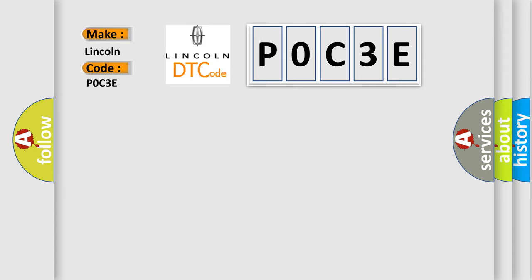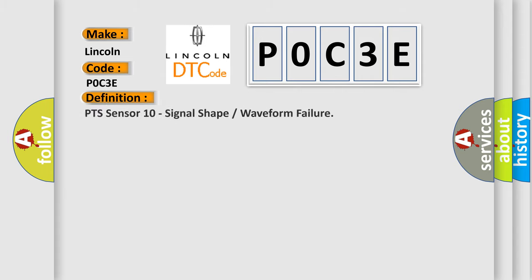The basic definition is: PTS Sensor 10 Signal Shape or Waveform Failure.